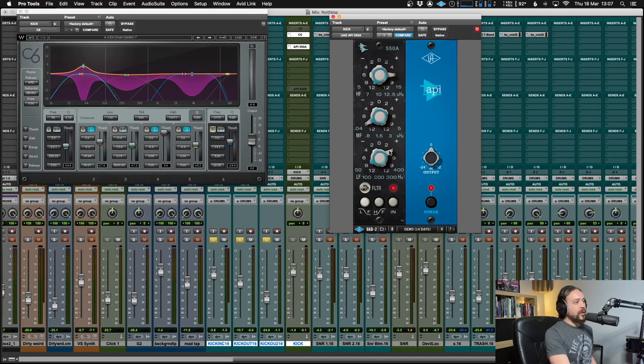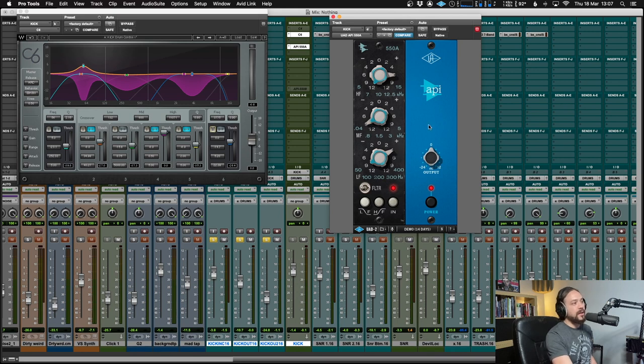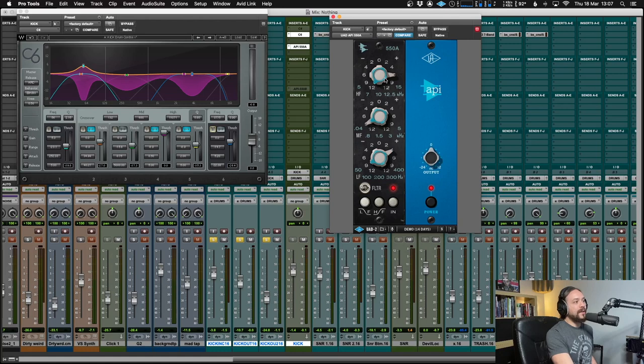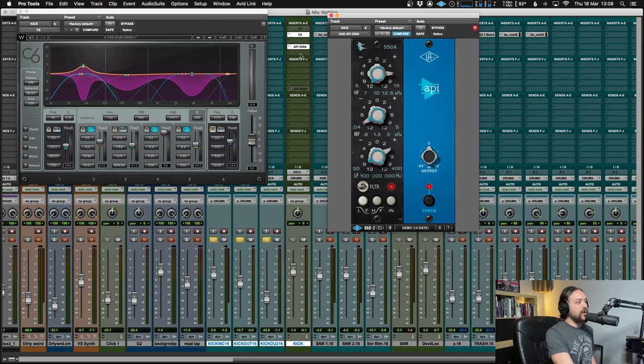In terms of the frequencies, I'm doing the same sort of thing that I was doing on the C6. So I'm boosting some low end around 50. I'm taking the mid range out. This is around 400 hertz and I'm chucking some high end in there from about 7k upwards. There's a shelf on that. So let's have a little listen to the before and after.